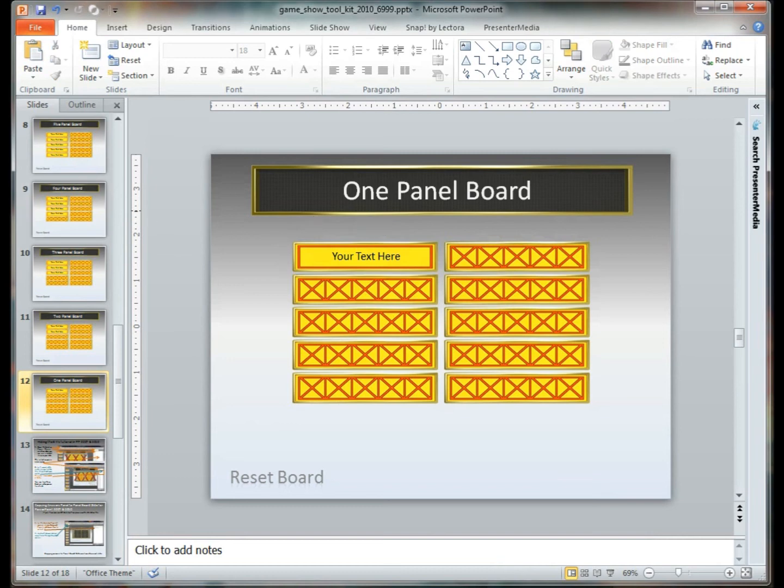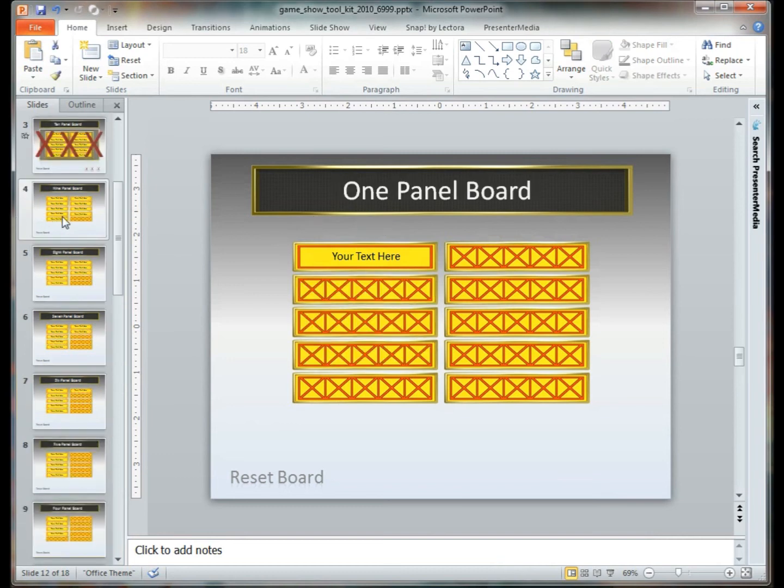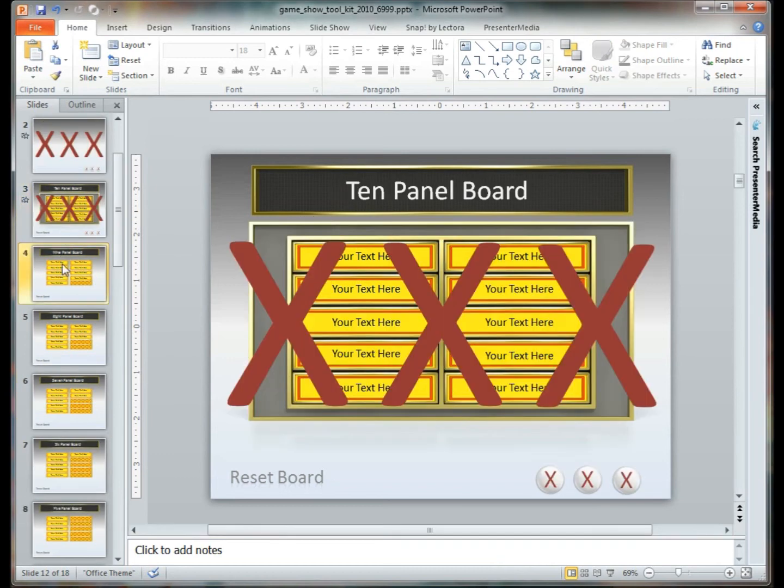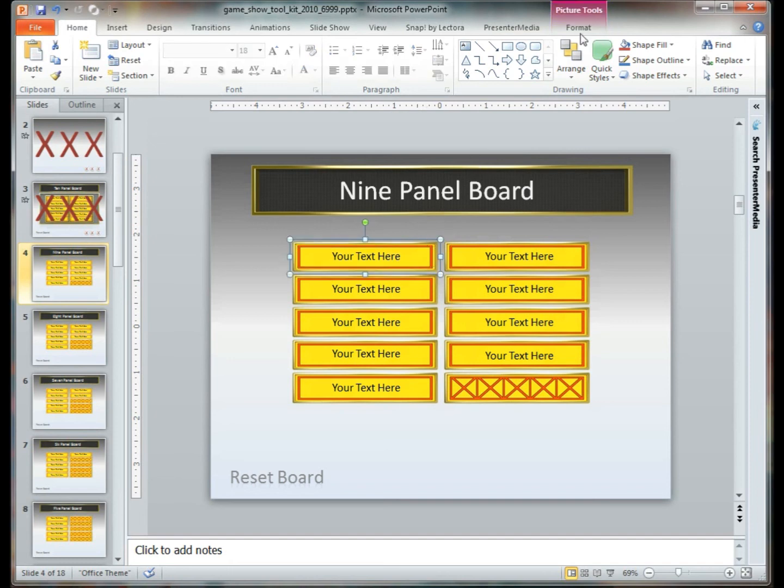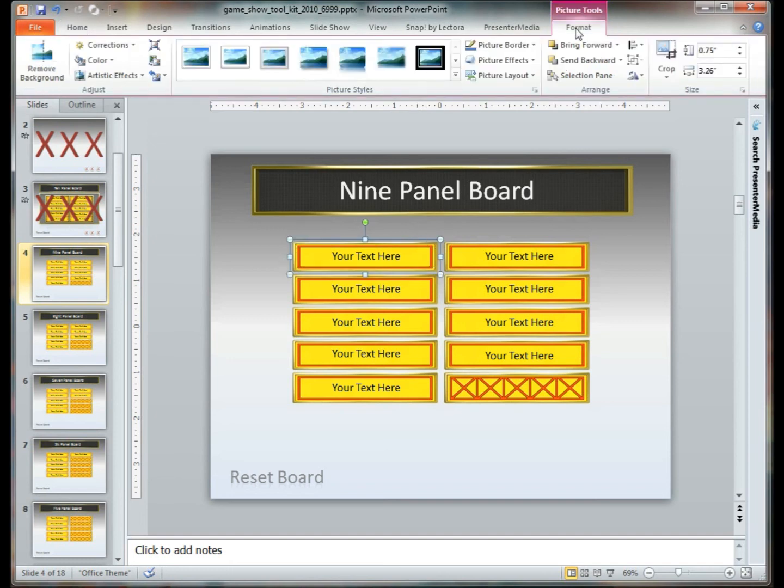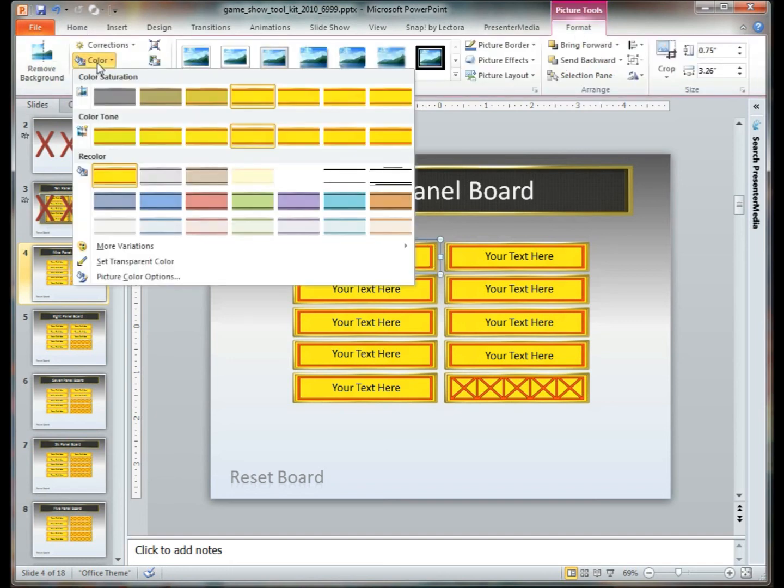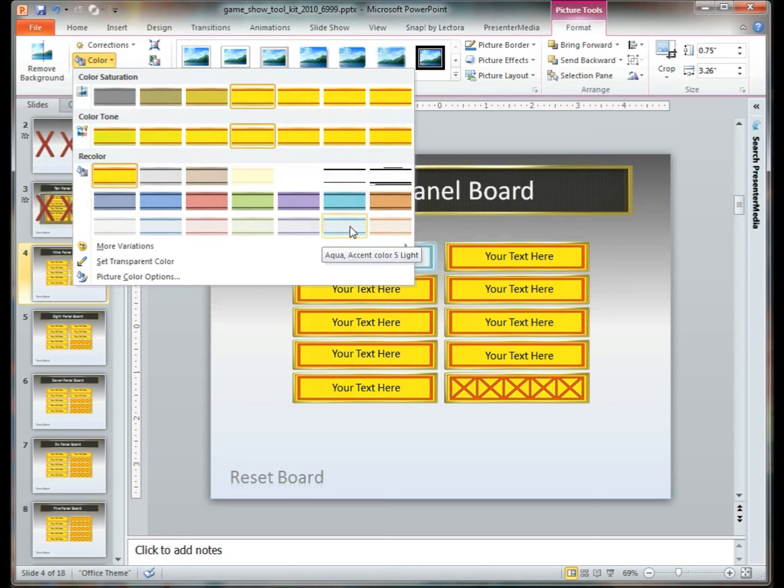Something that is interesting and does take a little bit of time, but if you do want to change the colors on any of these boxes you can actually do so by selecting the box and going to Picture Tools, Format, and Color.